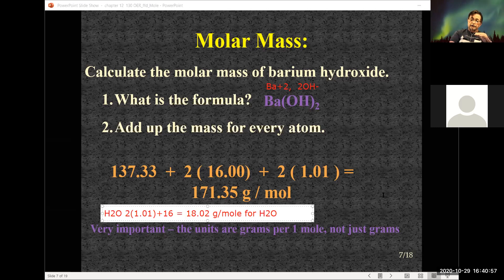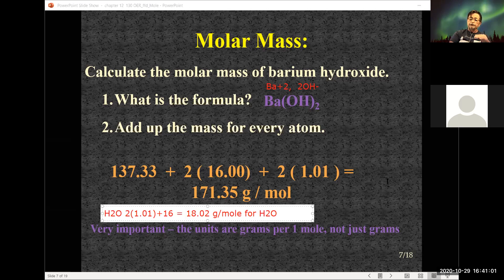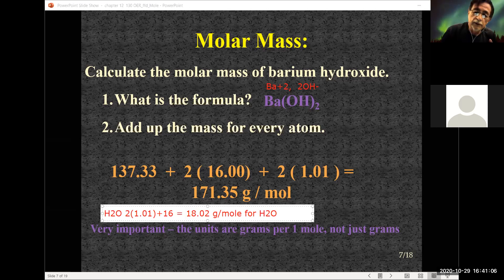Don't forget — the molar mass has units of grams per mole, just like the atomic weight. Not just grams, but grams per mole.